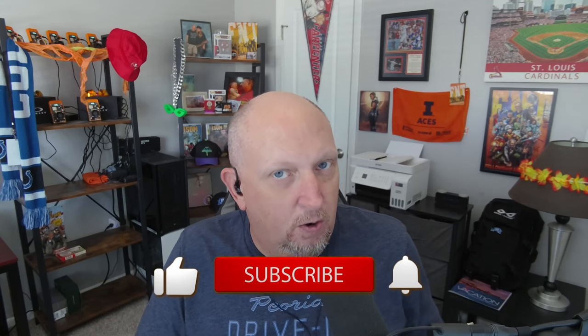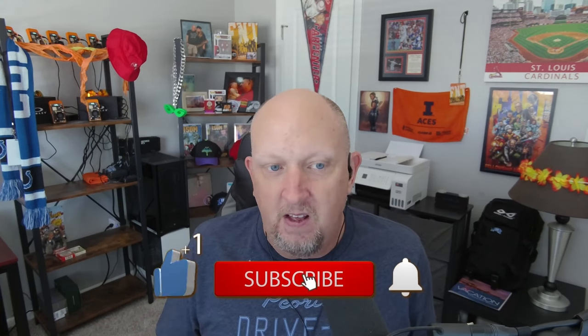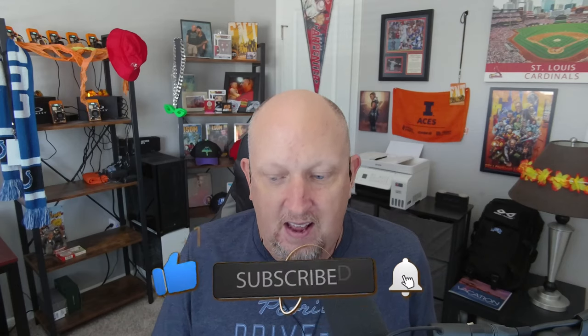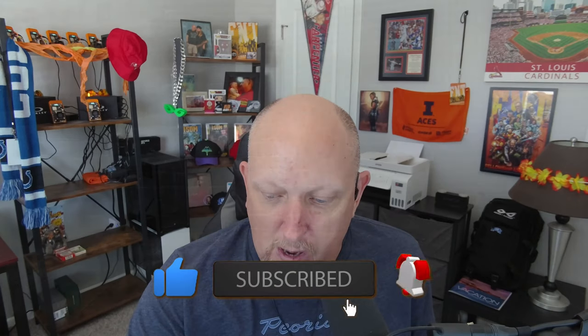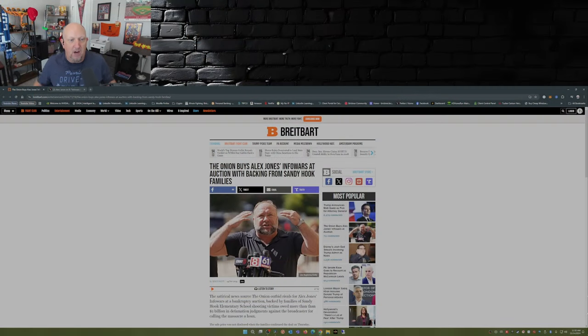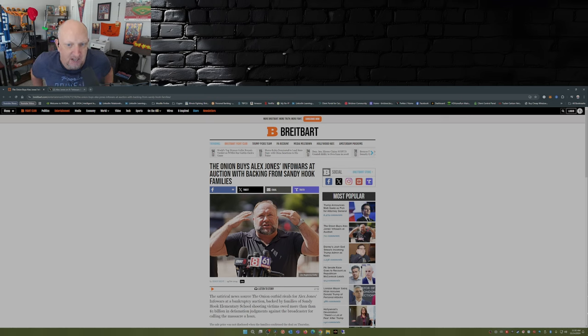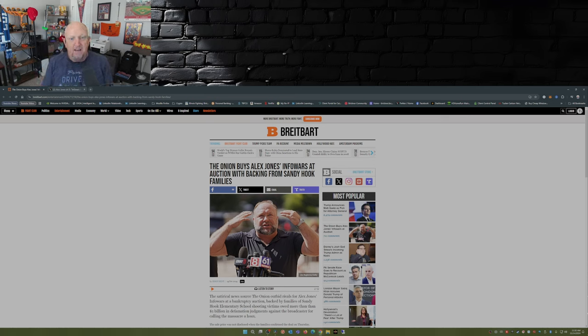And here it is, Thursday, November the 14th. This is from Breitbart.com: The auction's over. The Onion buys Alex Jones InfoWars at auction with backing from Sandy Hook families.